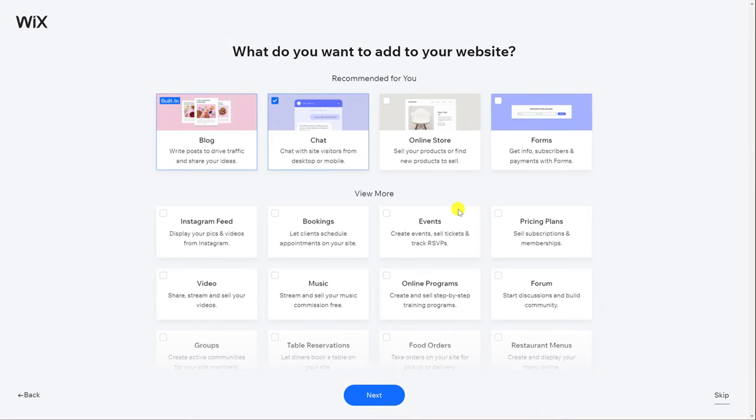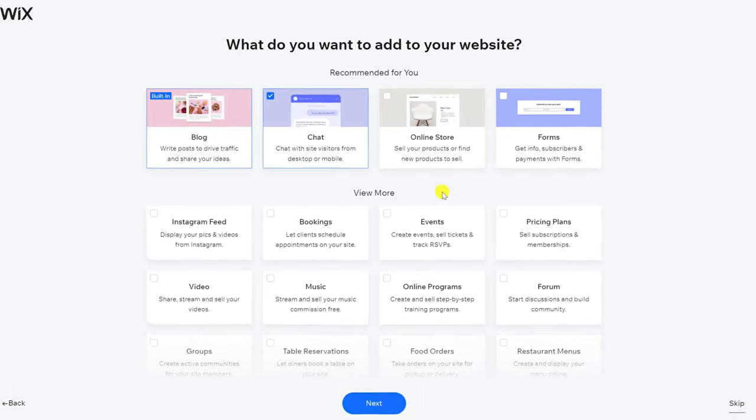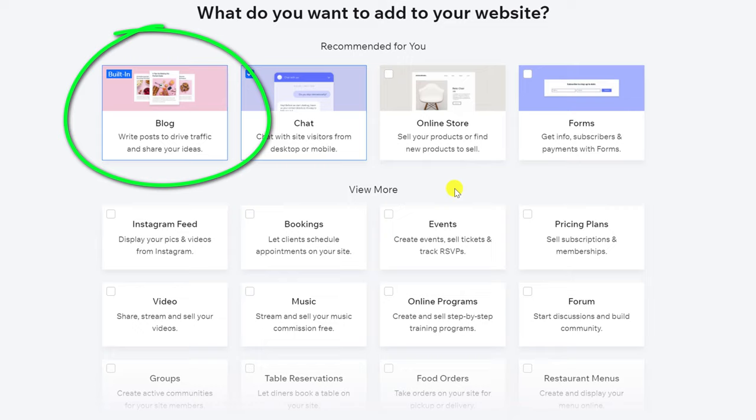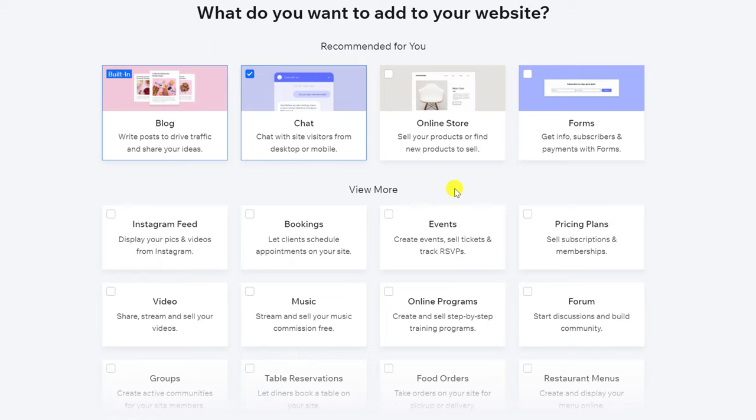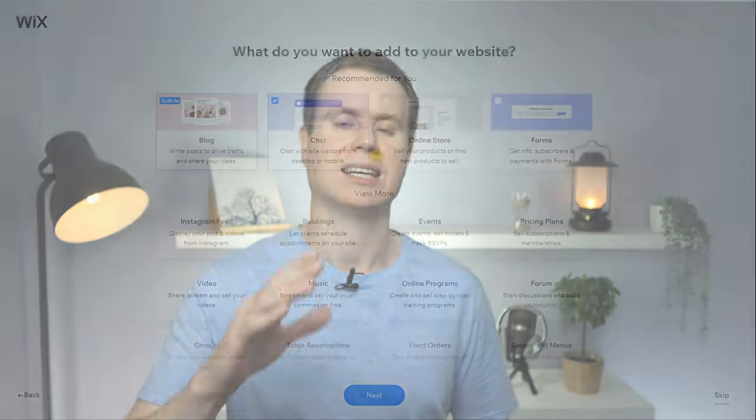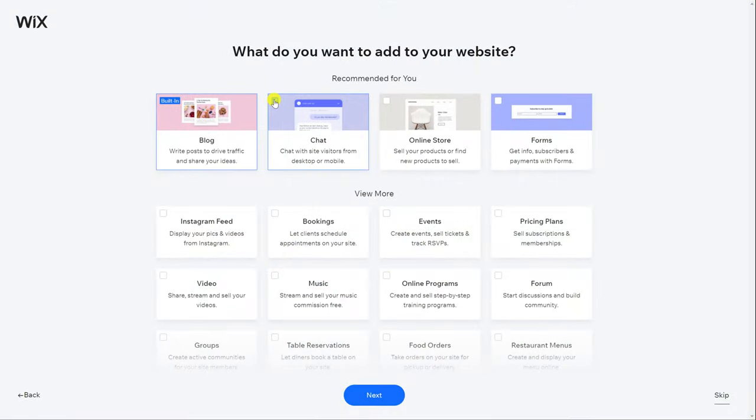We're now given the opportunity to add features to our site. Since we said we're creating a blog on the previous screen the blog feature is already chosen by default but you can also add other features such as discussion forums, chat boxes and online stores. For now though I recommend keeping things very simple and unticking everything except the blog.